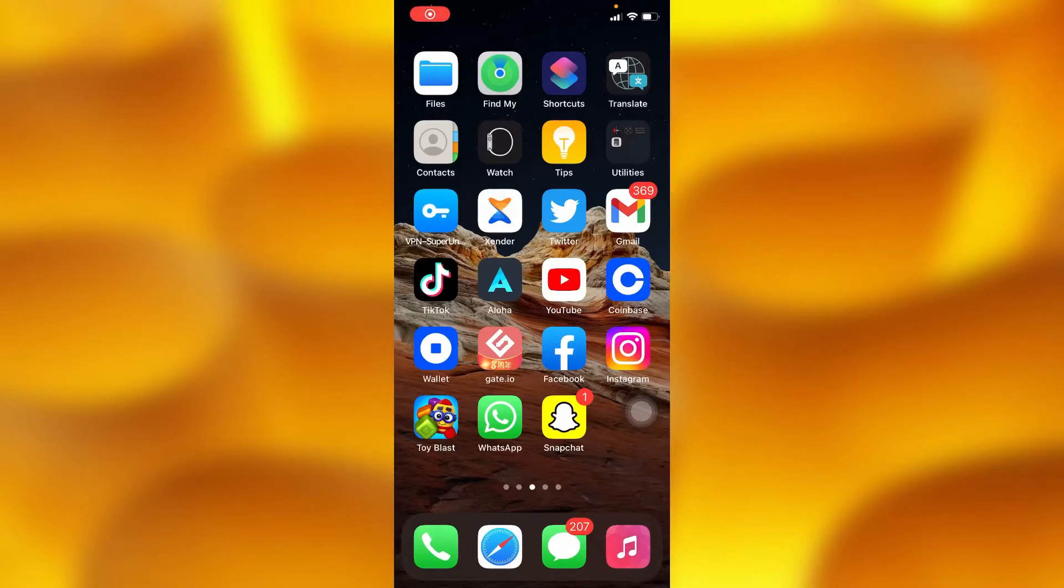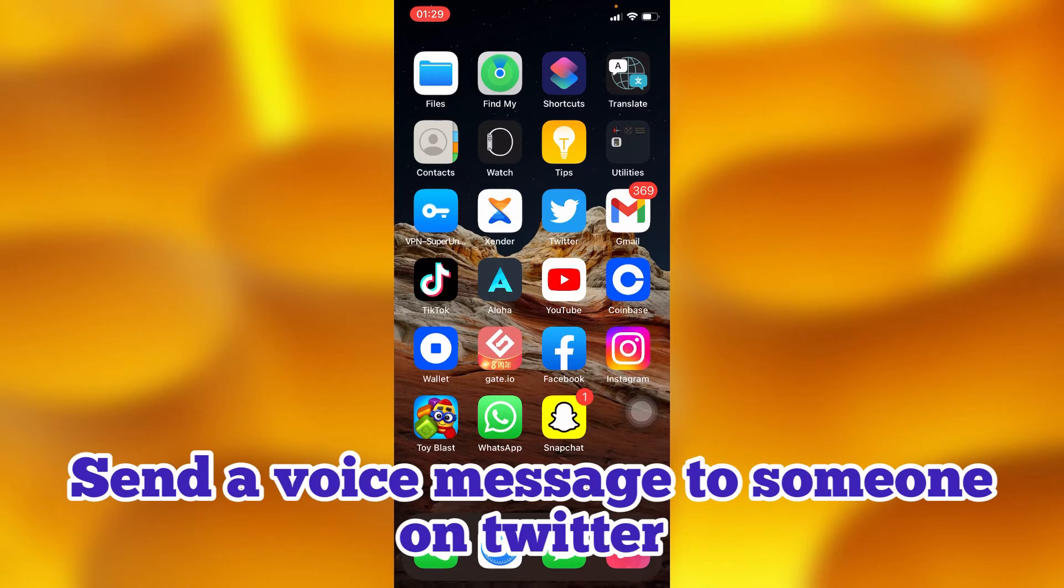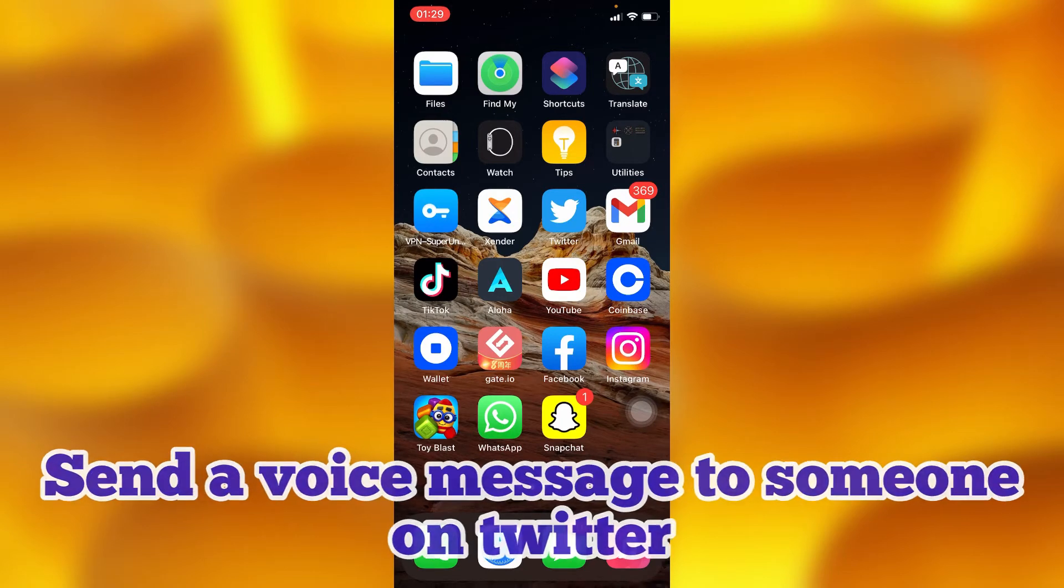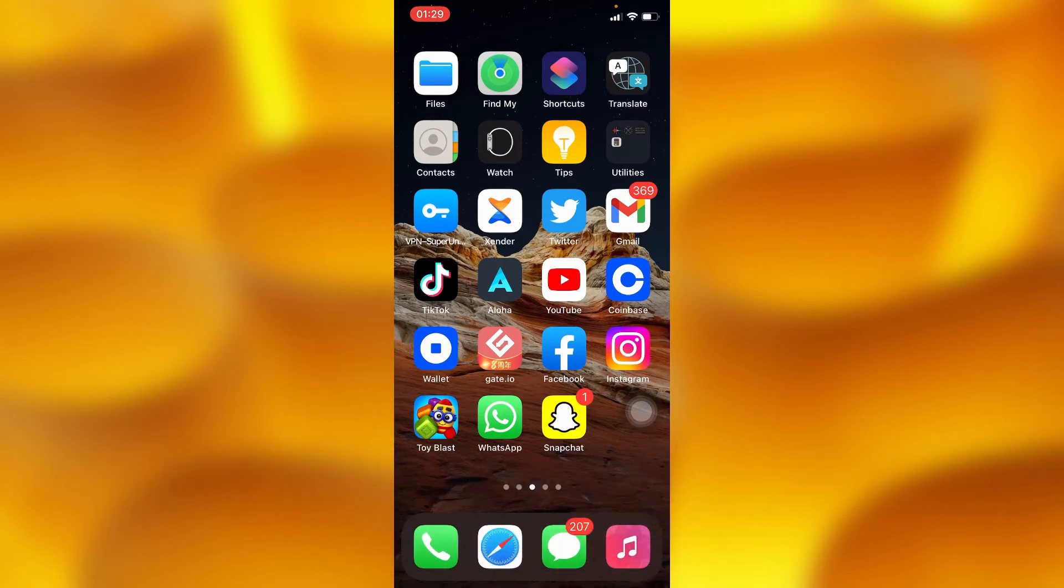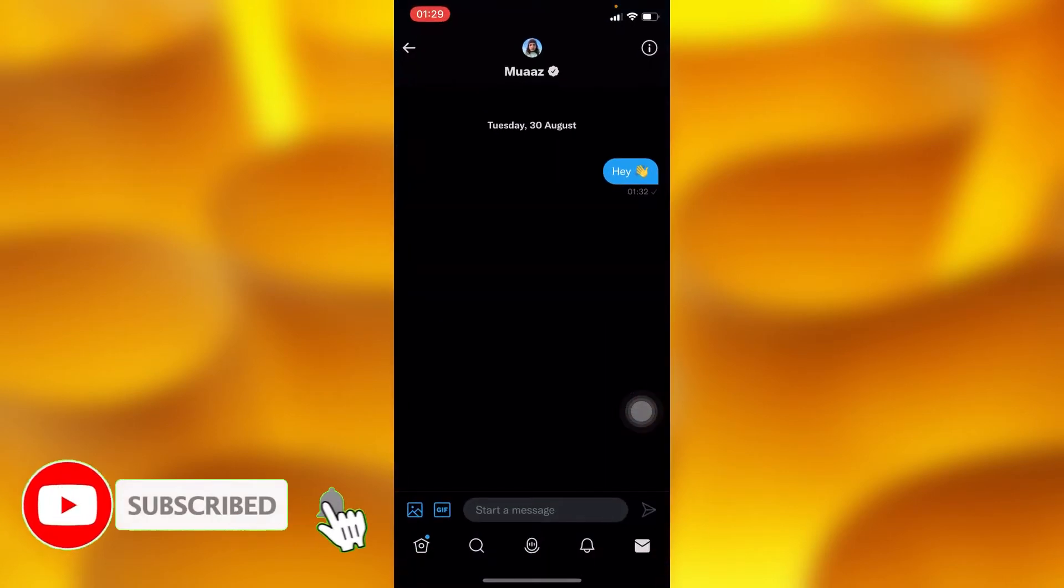In this simple video tutorial, I'm going to share with you guys how you can send a voice message to someone on your Twitter account. You can do this by heading into your Twitter, right here, inside this message section.